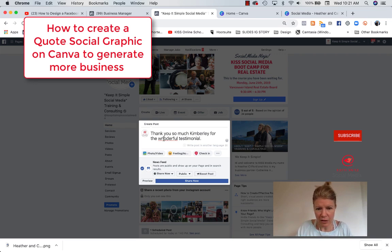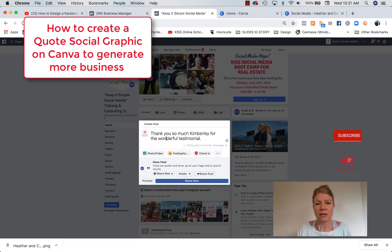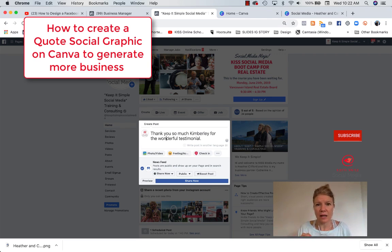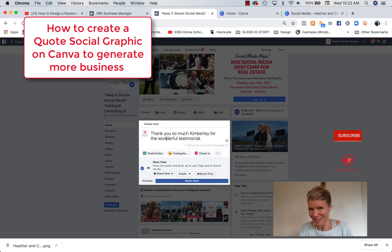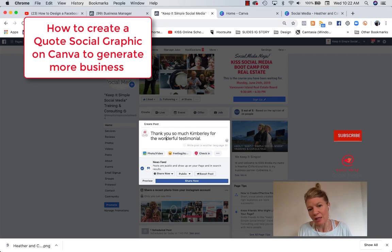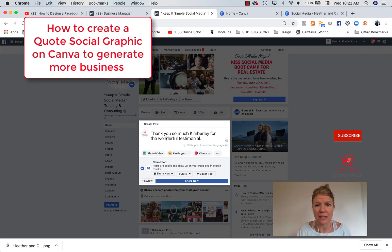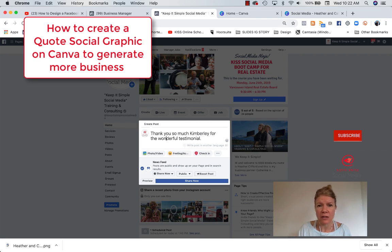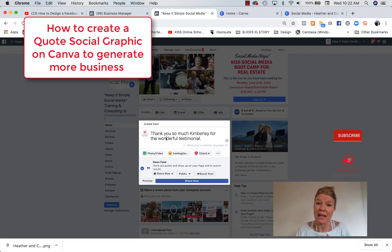It means a lot to us, or something. Always end your captions with a conversion ask. So create captions that convert. So I could say, thank you Kimberly for the wonderful testimonial. It means a lot to us. It was really nice to meet you in Nanaimo.